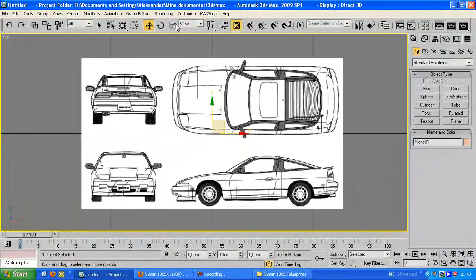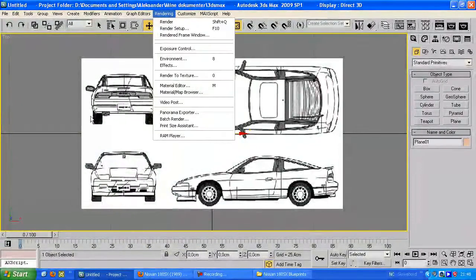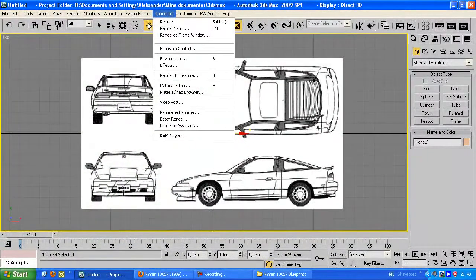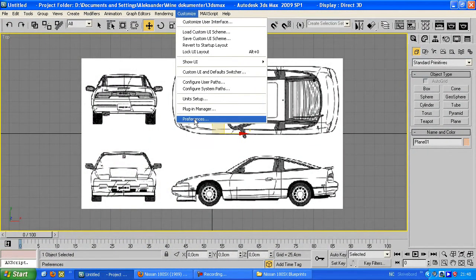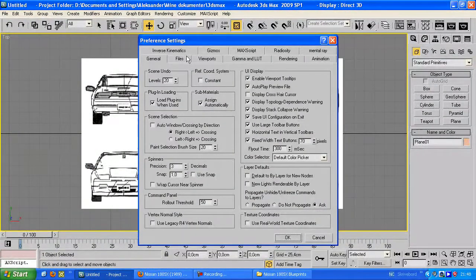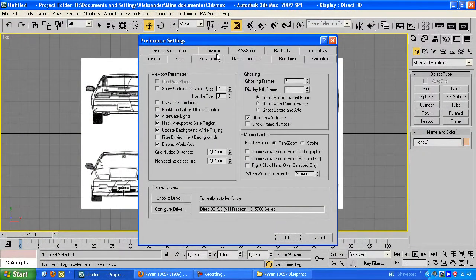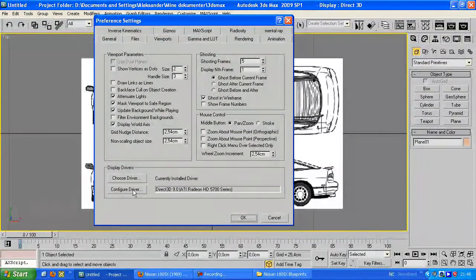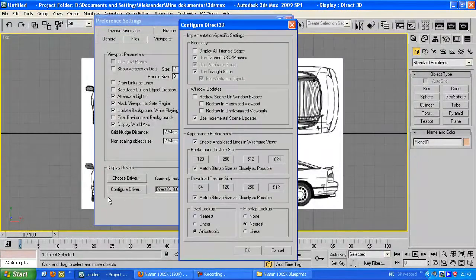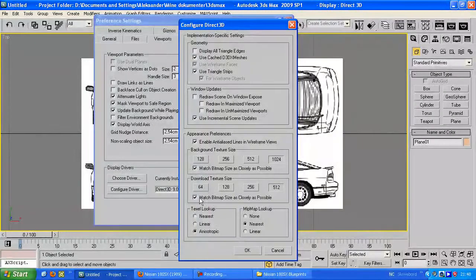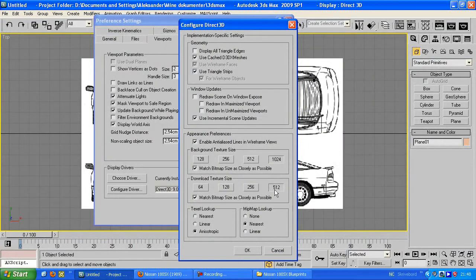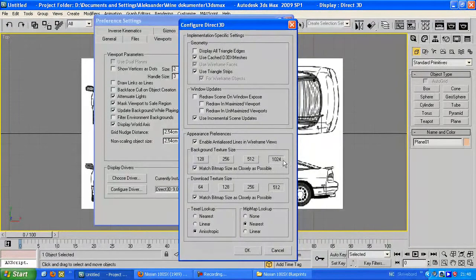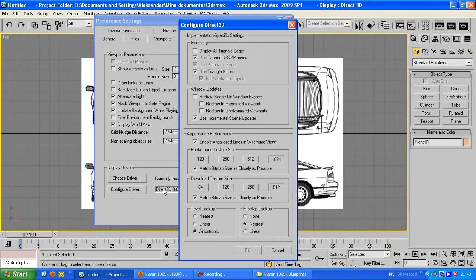You might want to check your viewport settings, customize preferences, viewport and configure driver. Make sure these ones are set like this, if not you just make them so they are like this, and you have to restart 3ds Max.